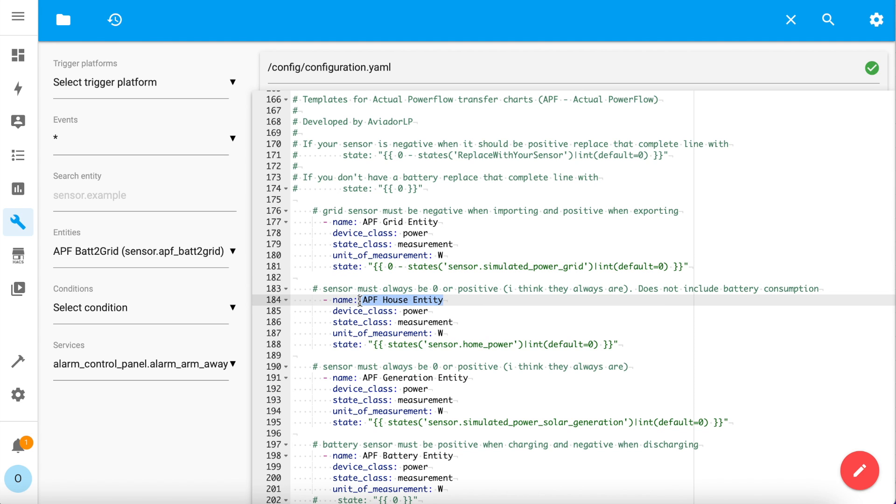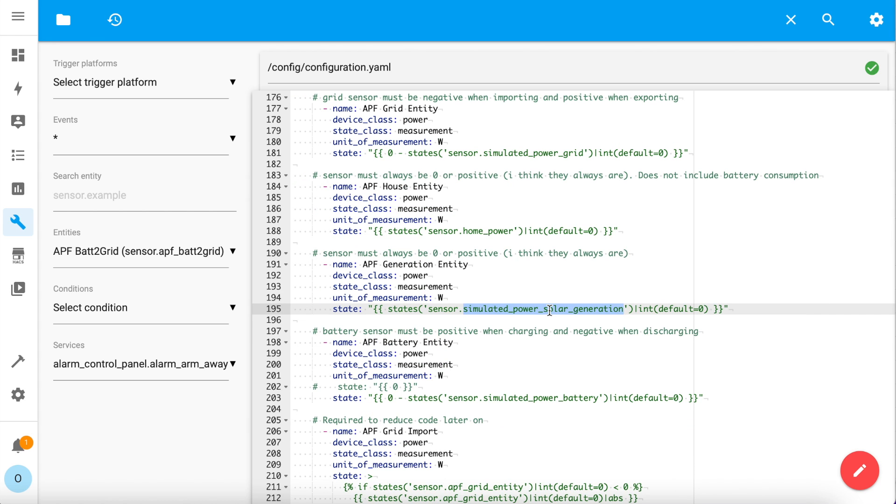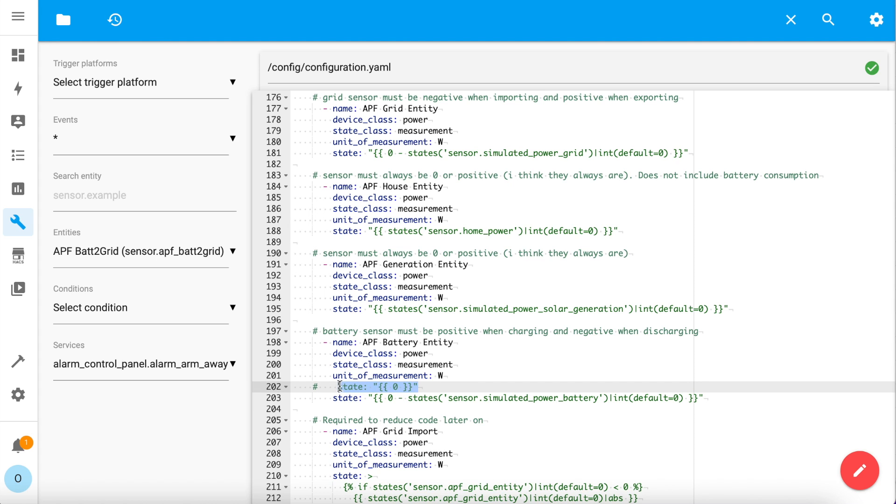The APF house entity is basically just referencing the home power you created previously. I know it seems silly having two sensors exactly the same, but the idea is that the APF entities are all self-contained and you could just reuse your home power entity elsewhere and that functionality wouldn't be affected if you decided to delete all of this APF config. The generation entity needs to be set to your solar power output, and finally the battery entity must be the same battery power entity you use to calculate the home power. If you don't have a battery, comment out the state line and uncomment this static zero line here instead rather than just deleting this entity because that way the calculations will all still work without any further changes needed.